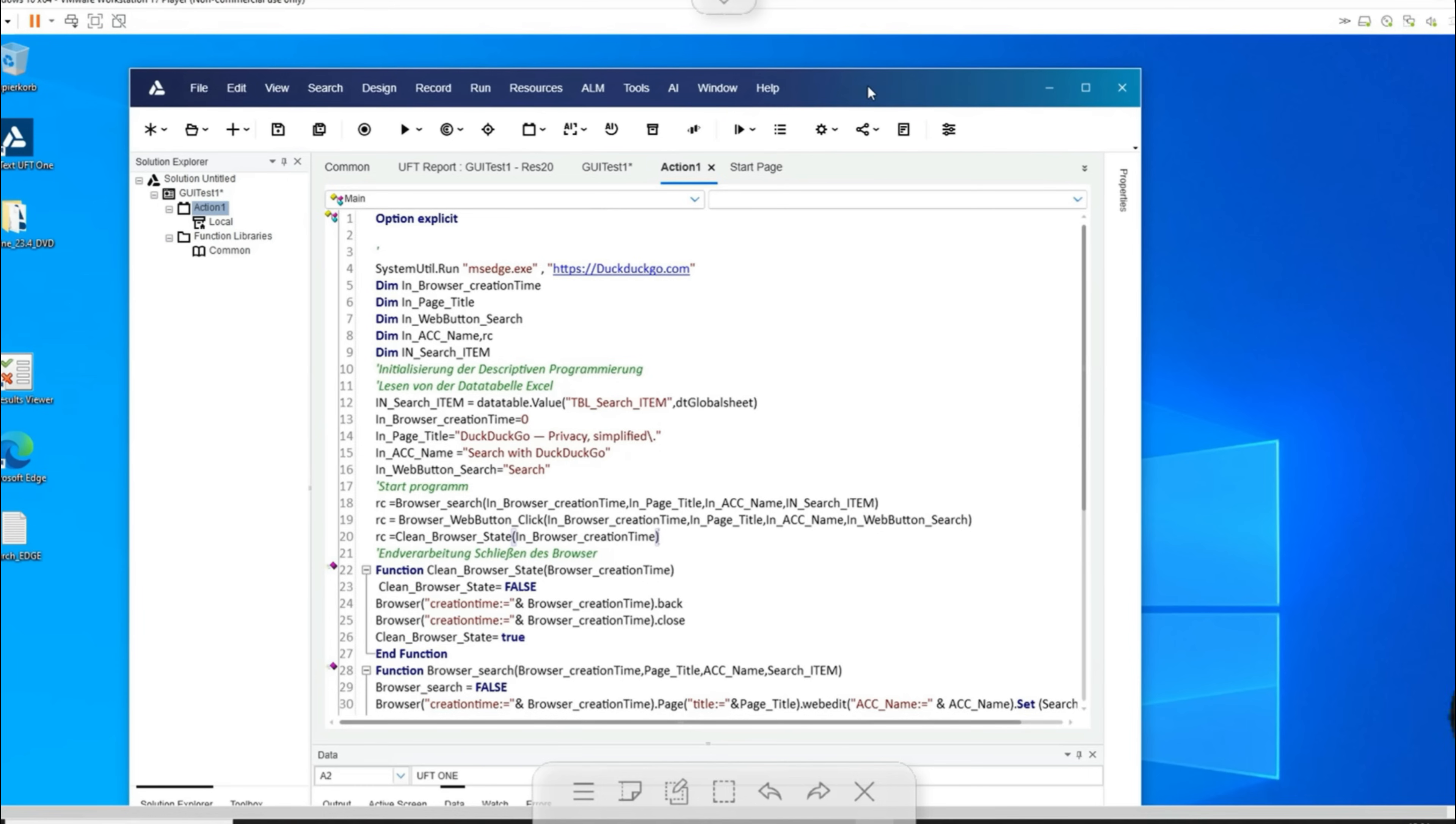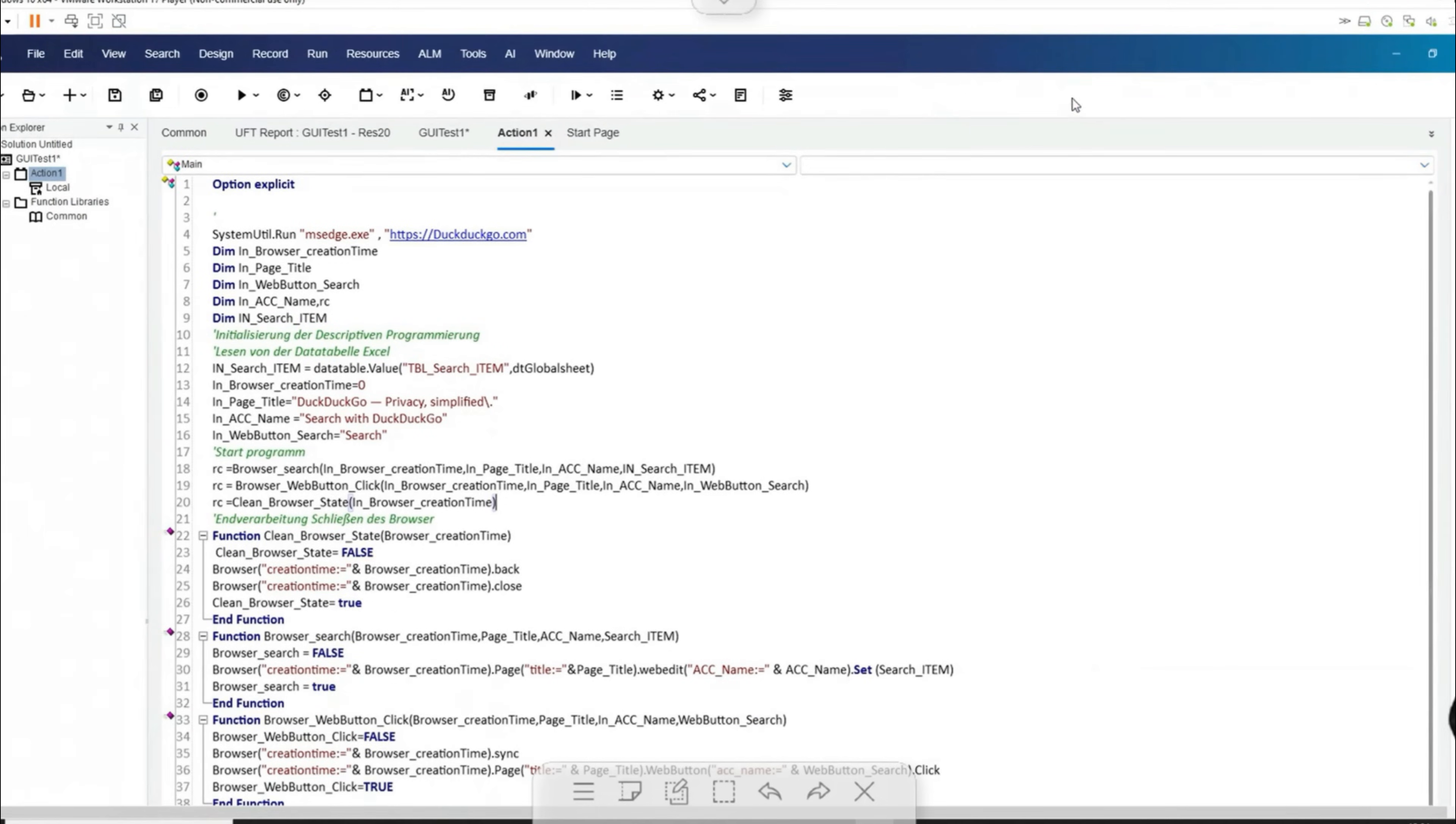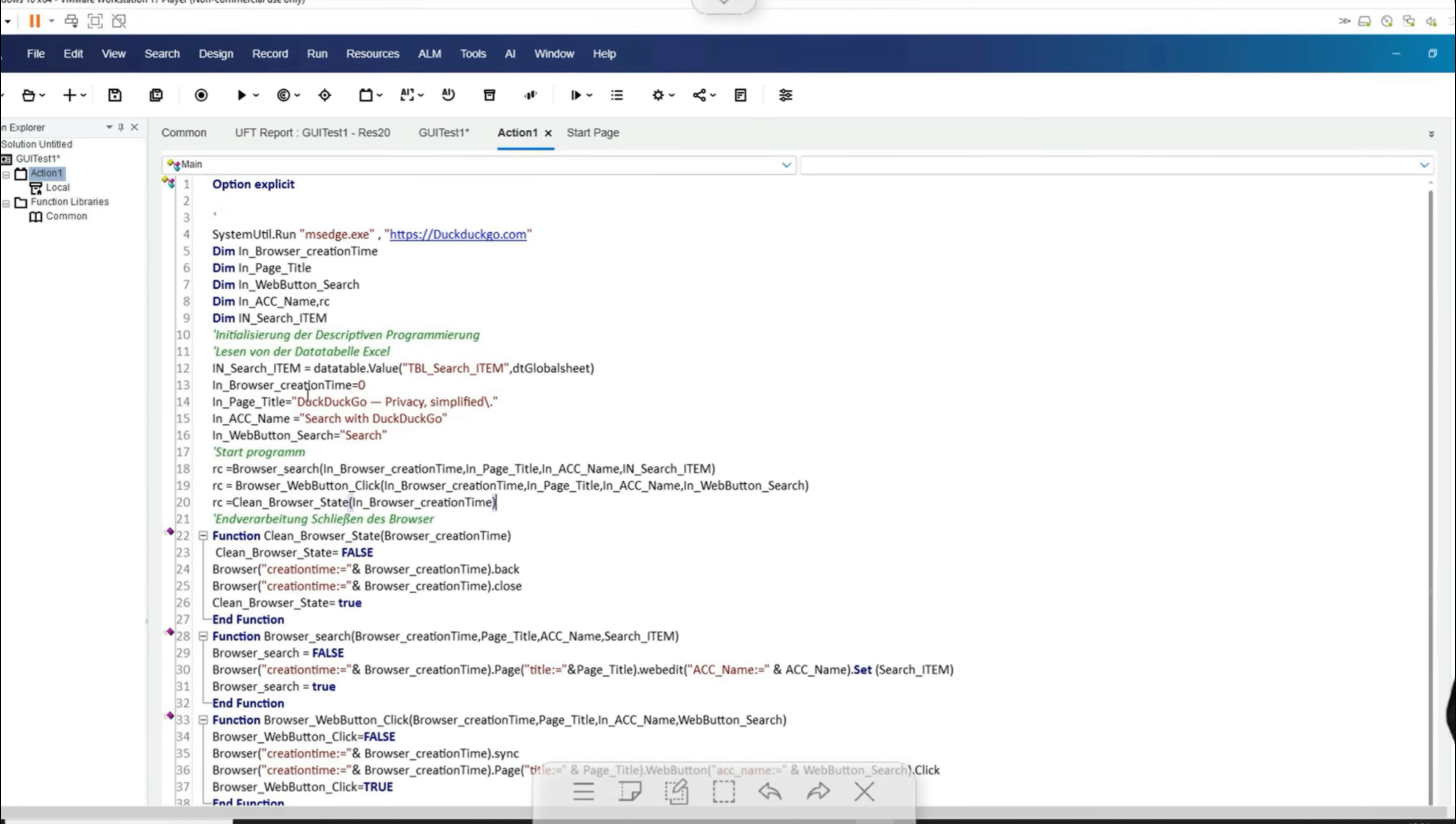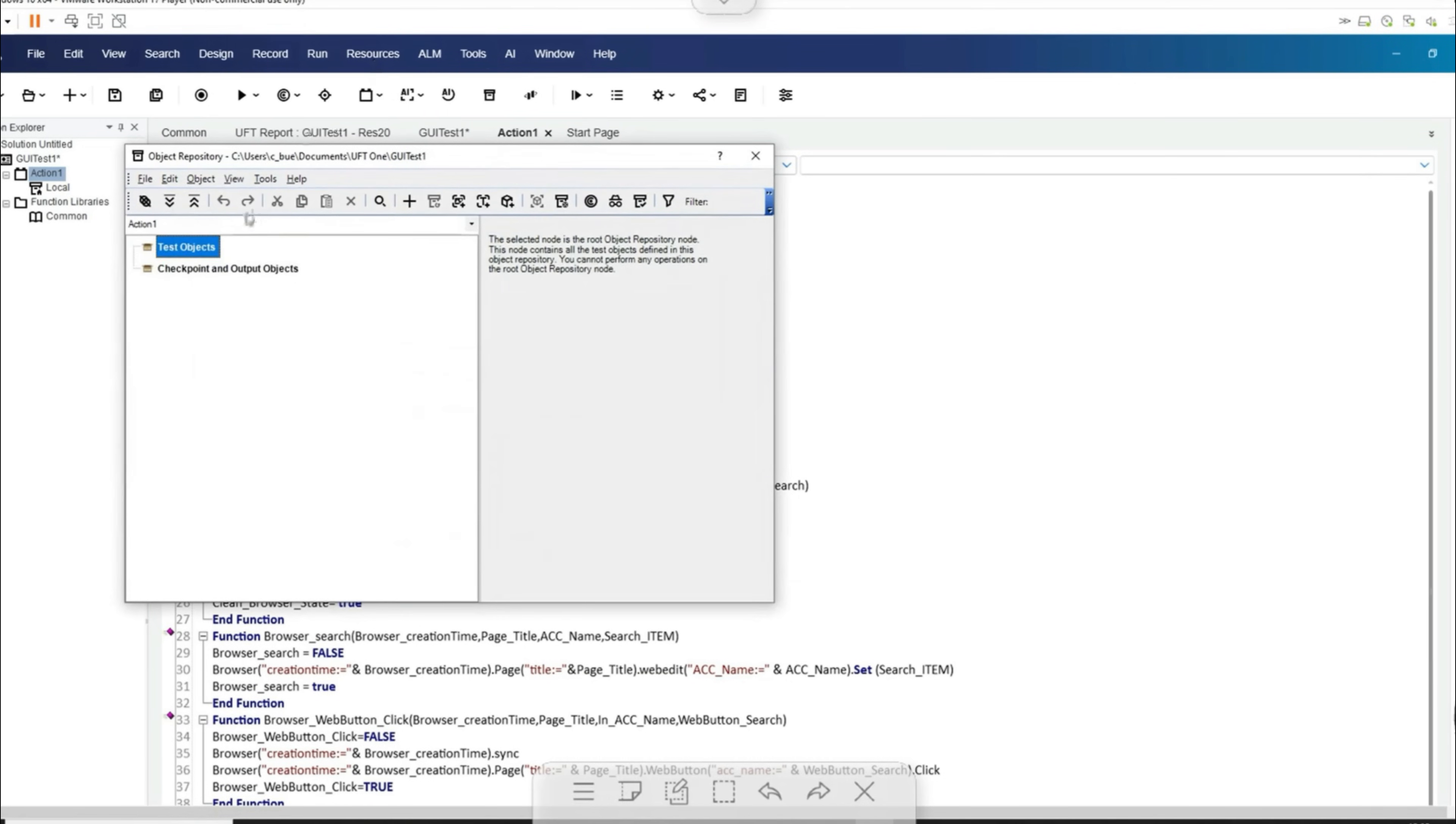In UFT there is an IDE to create and manage test scripts for test automation. This can be used to develop structured and modular tests which I have stored as functions in the script. In this script, objects are identified via descriptive programming without having to use an object repository. Normally this repository would be used for object management, but it is empty.